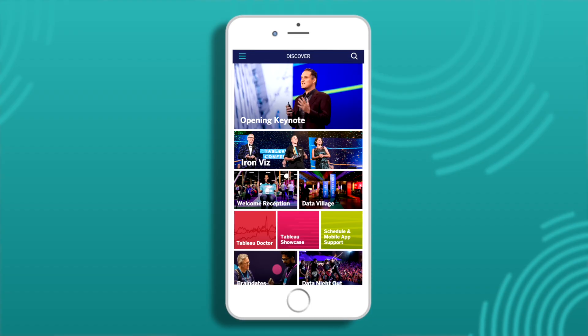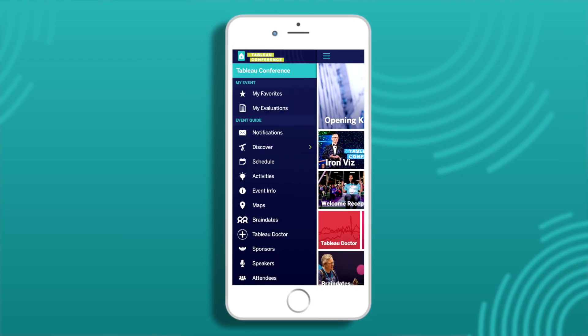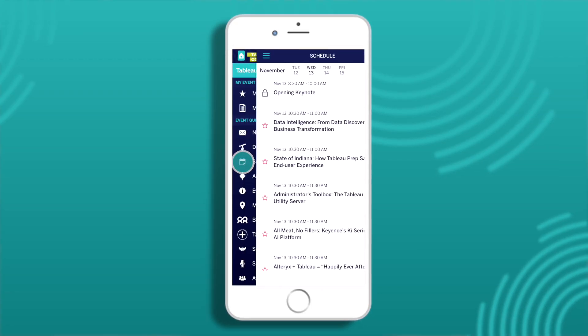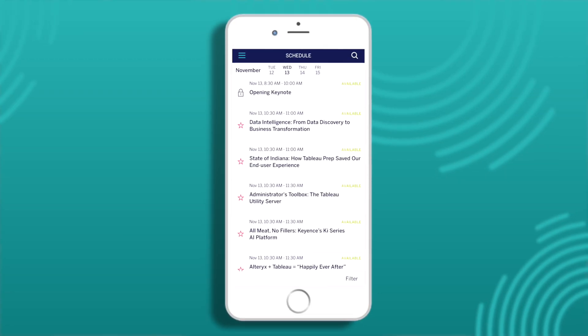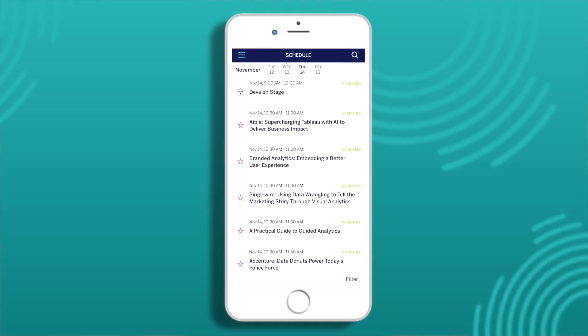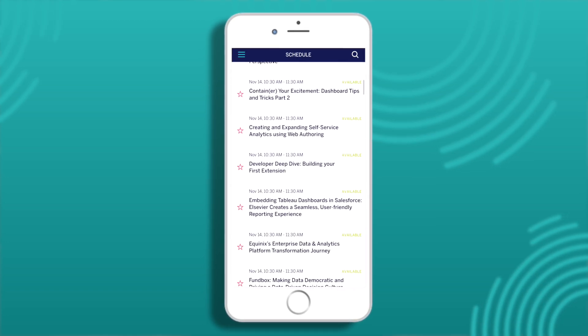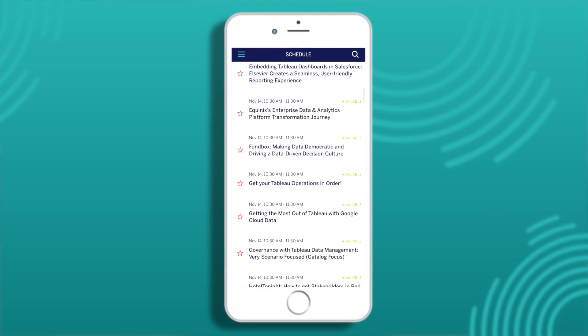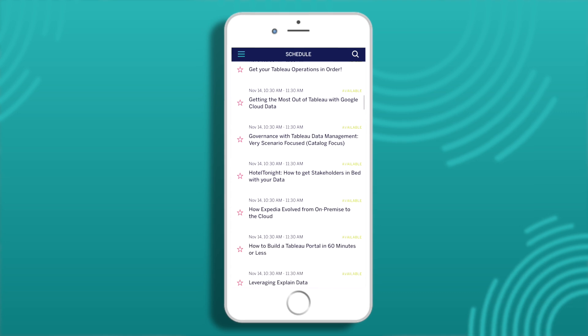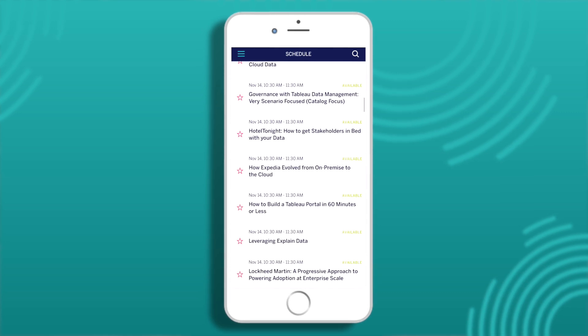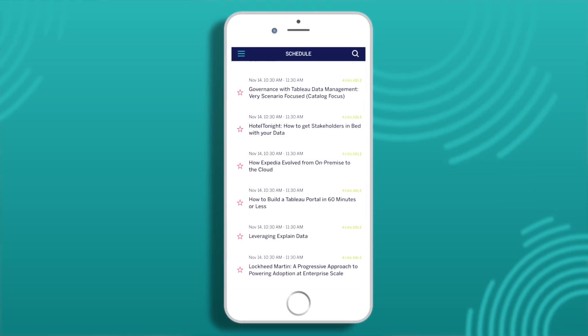The Schedule section contains all scheduled items that have a time slot, like hands-on training, breakout sessions, keynotes, and meetups. New this year, you can reserve your spot in all scheduled sessions. We'll talk more about that in the schedule building demo.